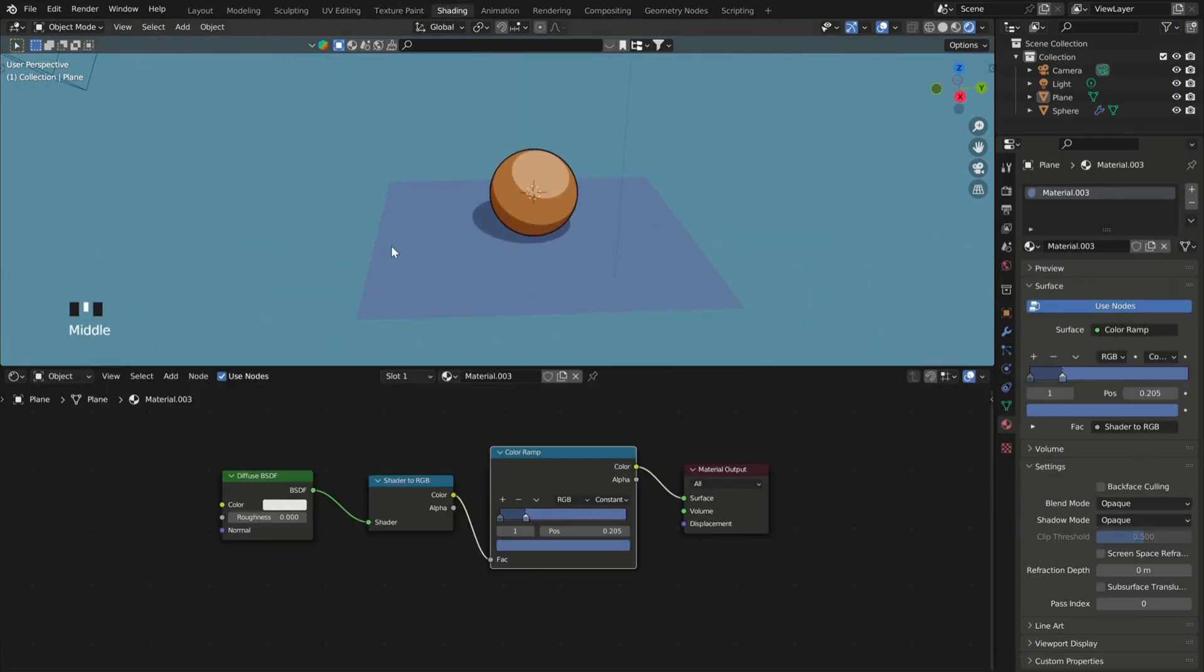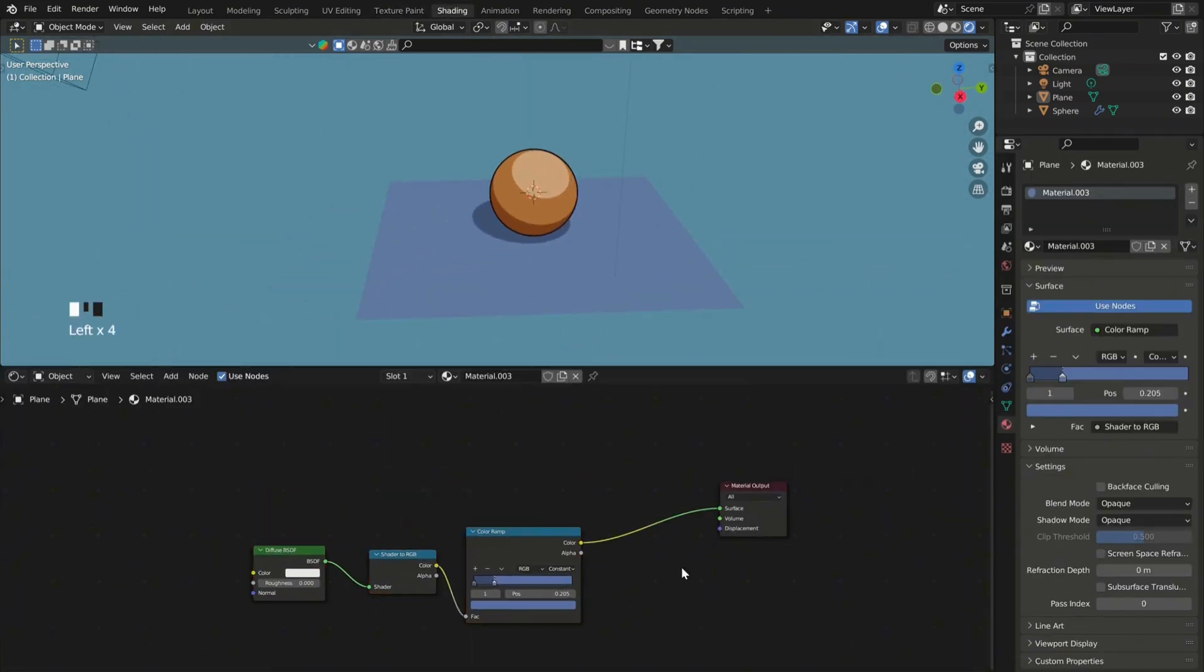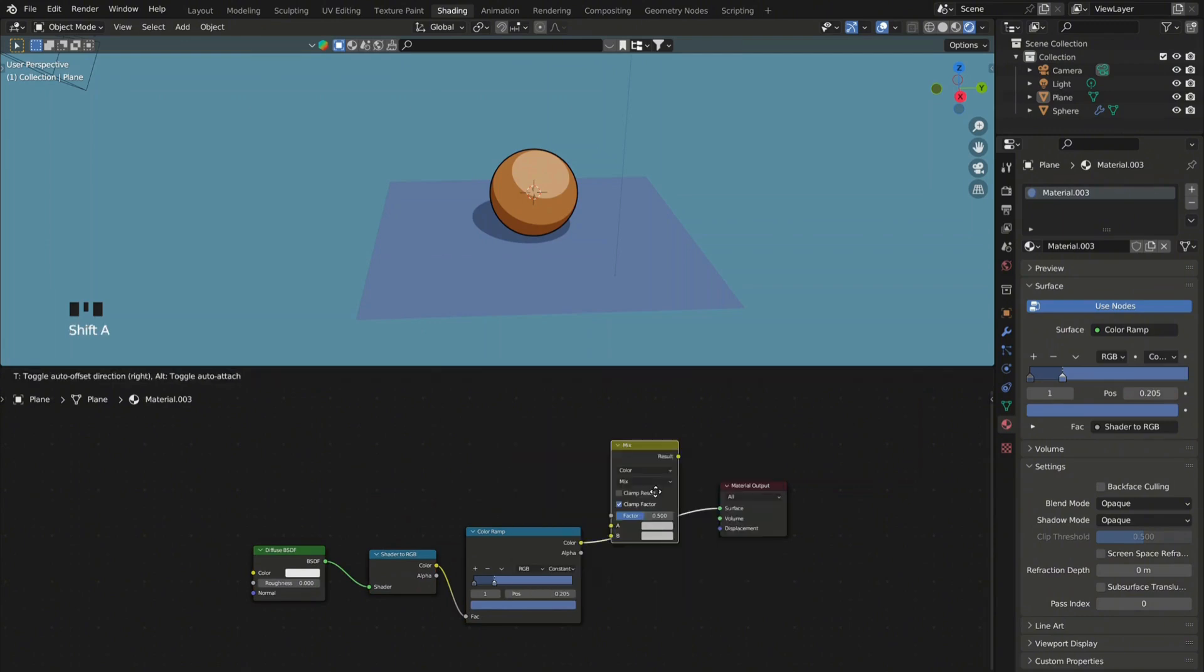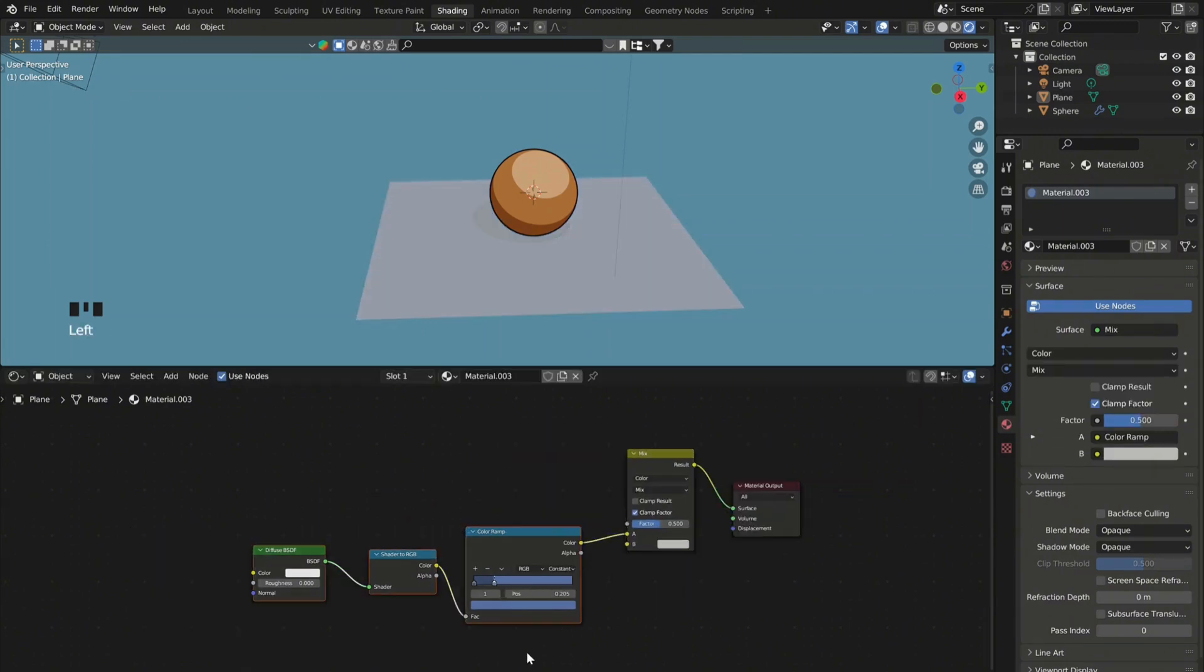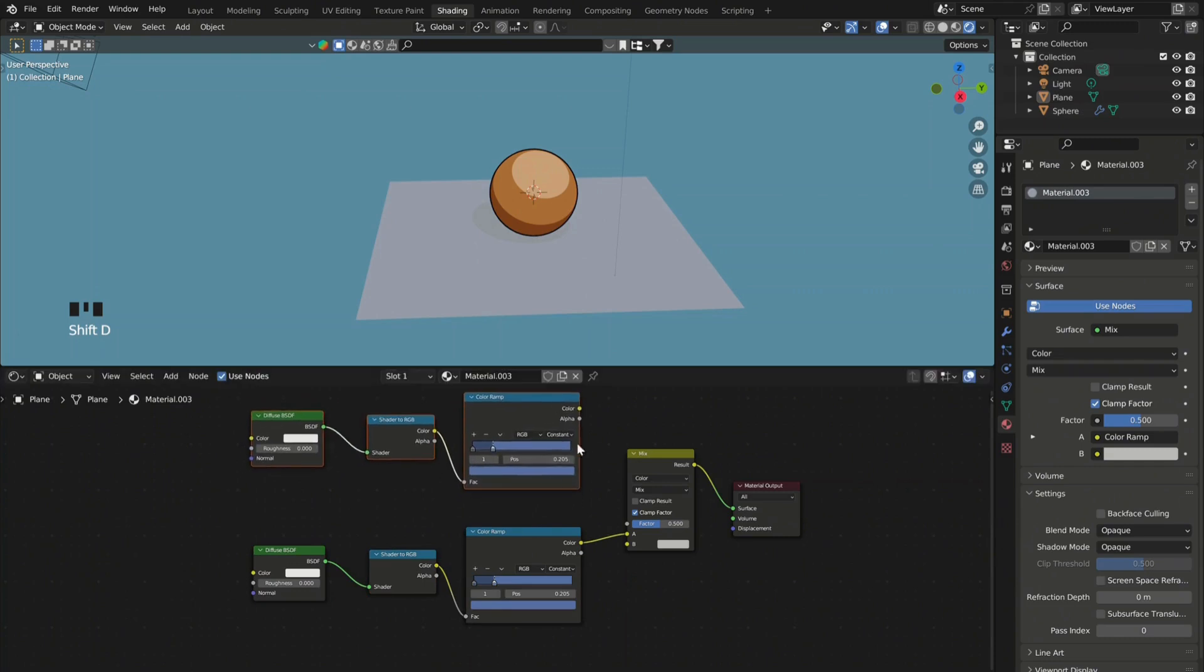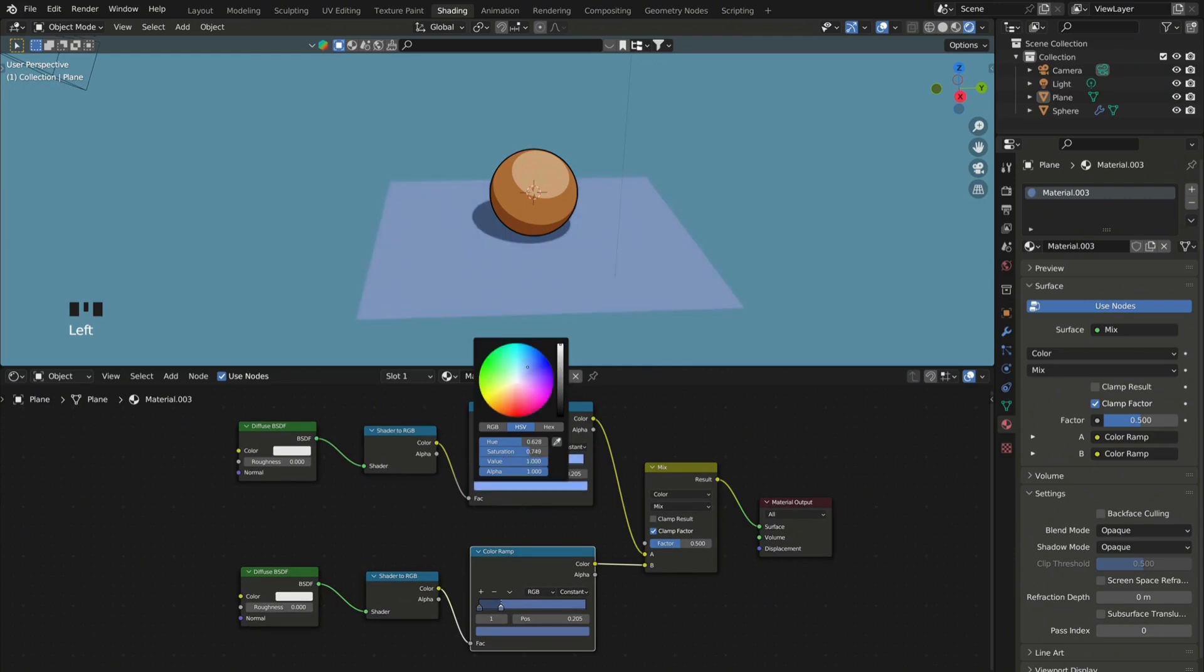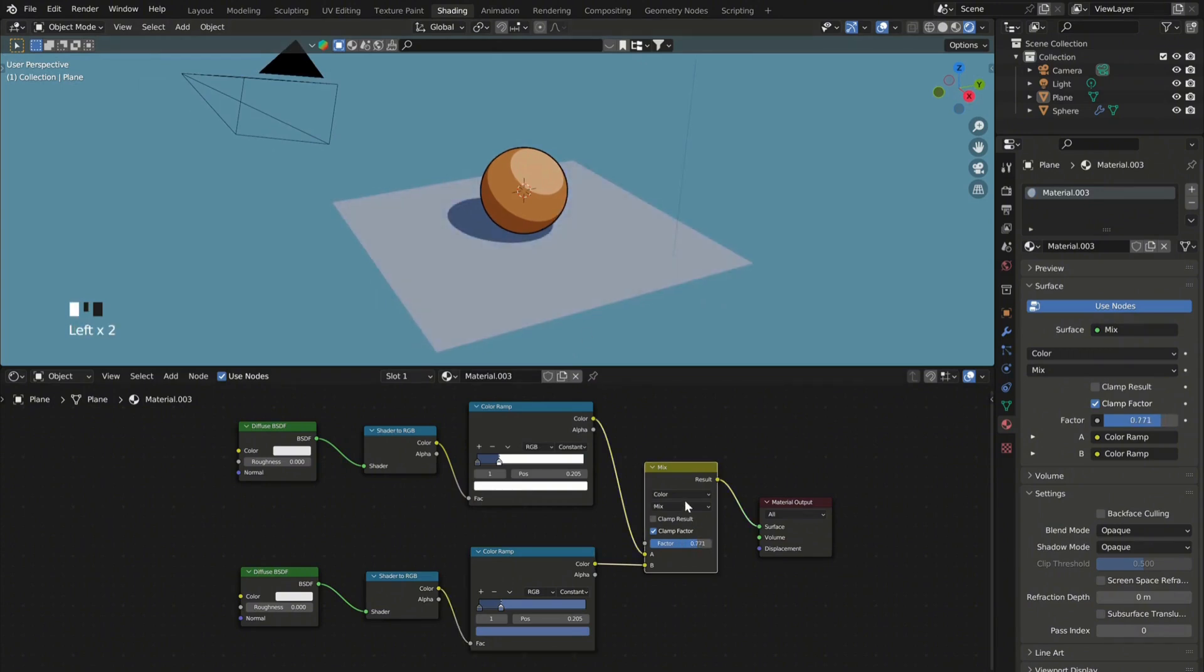And also another thing that you can do to further adjust your shadows, you can go back in the shader editor and add a mix node. Duplicate these three nodes and connect them just like this. Set the first color to white. And make sure to set the mix node to multiply.